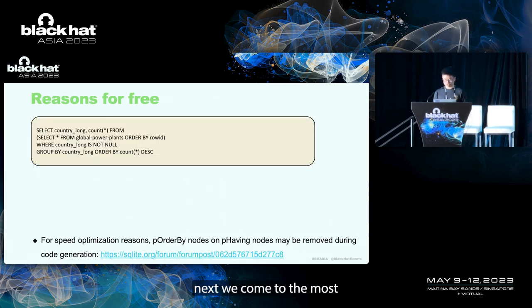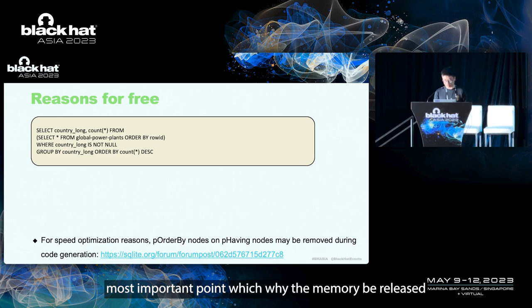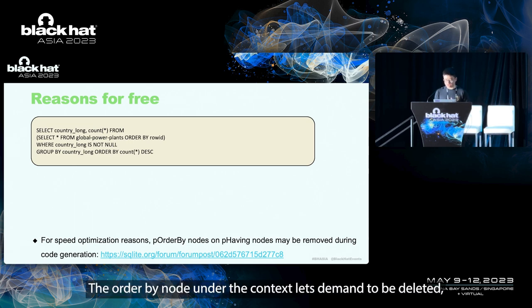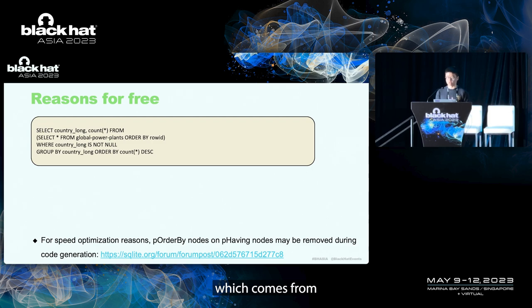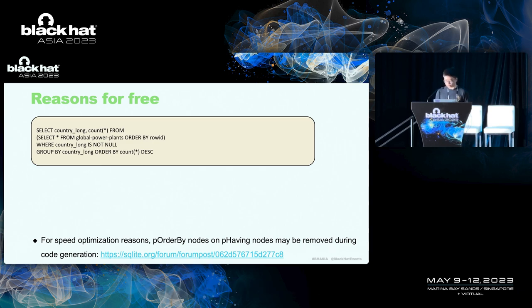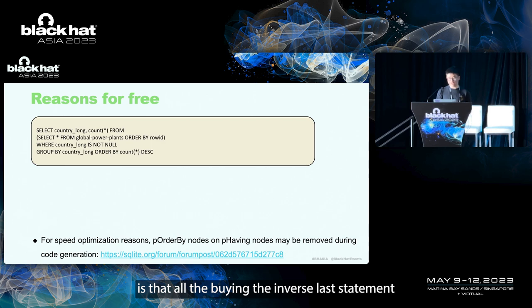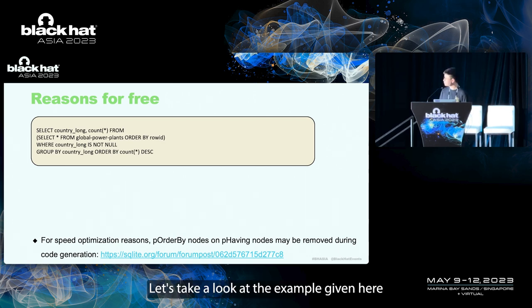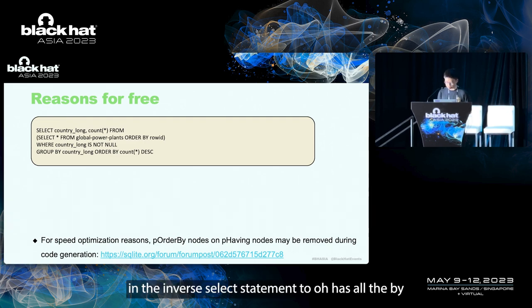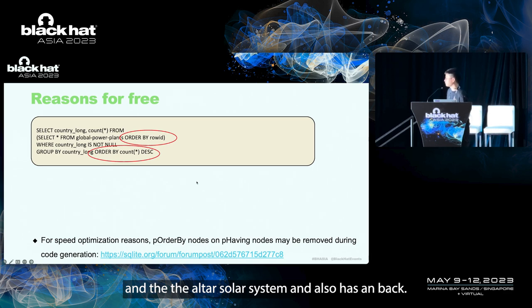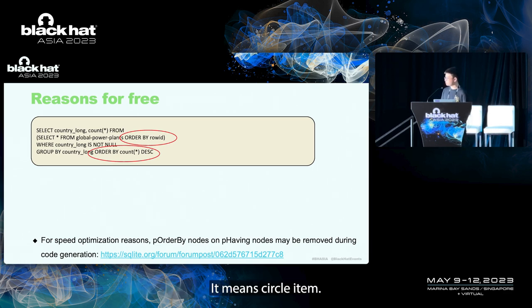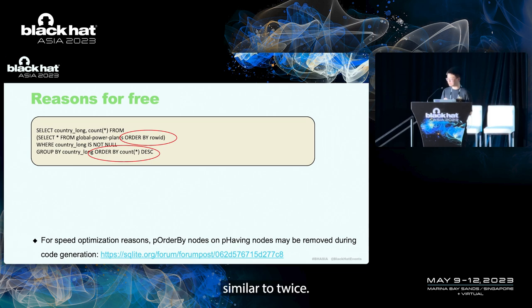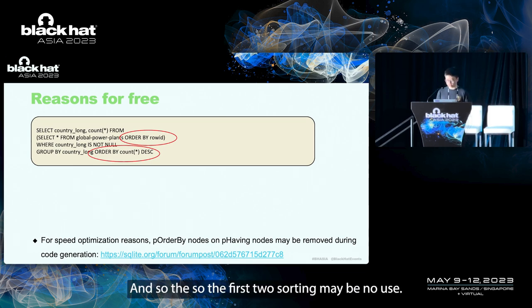Next, we come to the most important point, why the memory be released. At this point, the order by node under the current select statement may be deleted, which comes from an optimization introduced in July 2021. And the purpose for this deletion is that order by in the inner select statement may be no use. Let's take a look at the example given here. The inner select statement has an order by. And the outer select statement also has an order by. It means SQLite may need to sort the same data twice. So the first sorting may be no use.